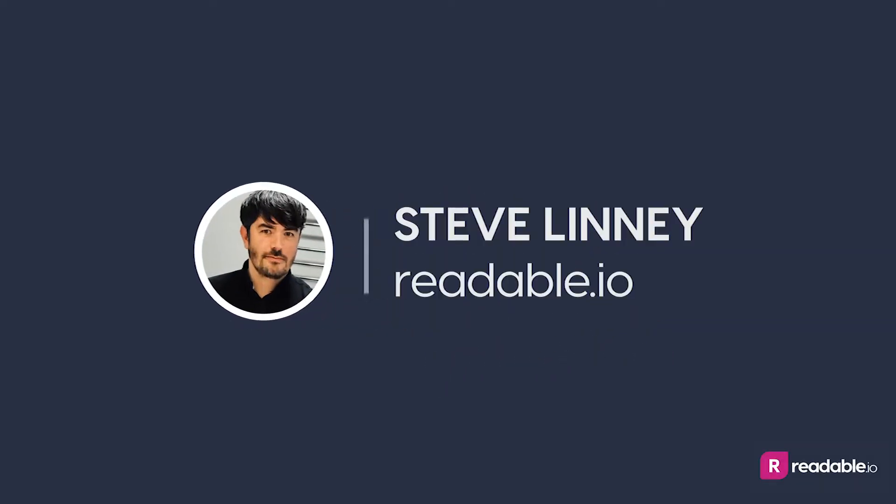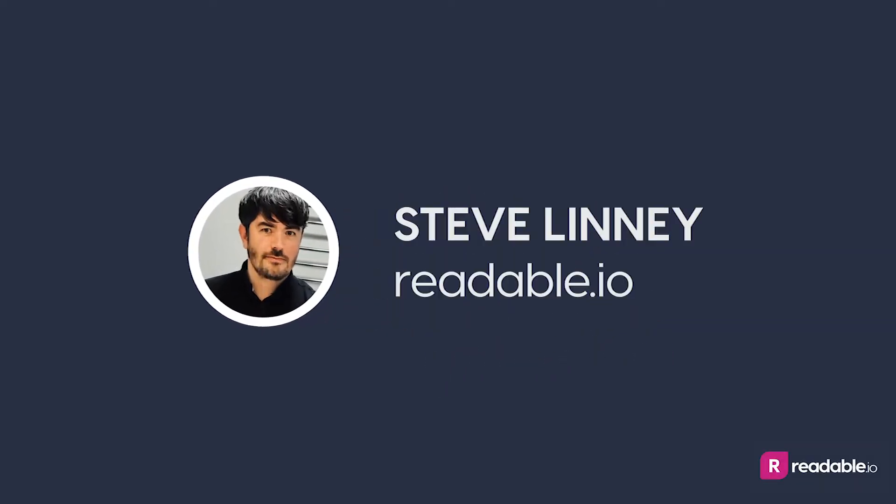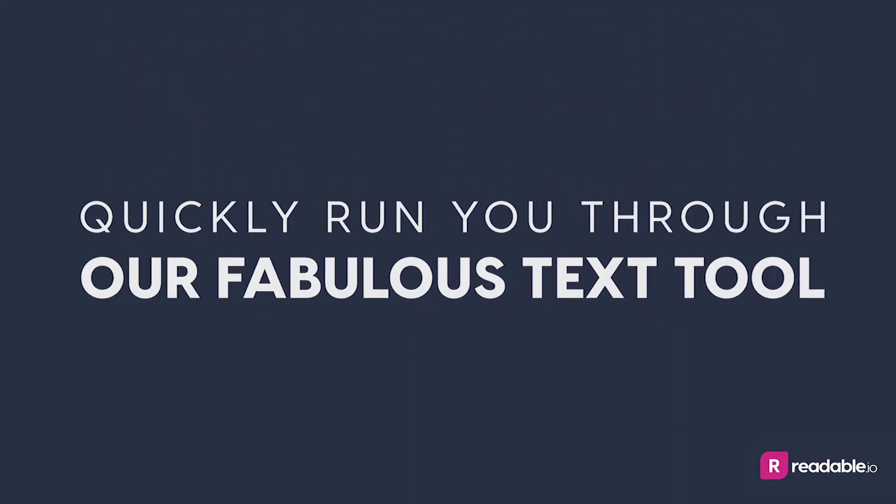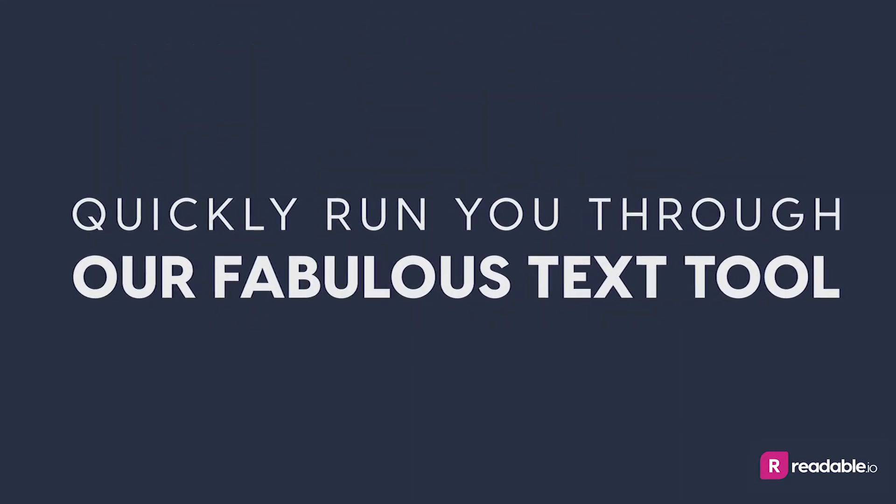Hi there, I'm Steve Linney from Readable.io and I'm going to quickly run you through our fabulous text tool.